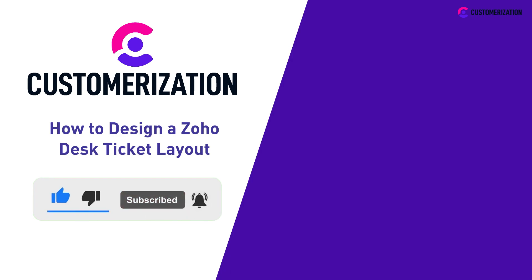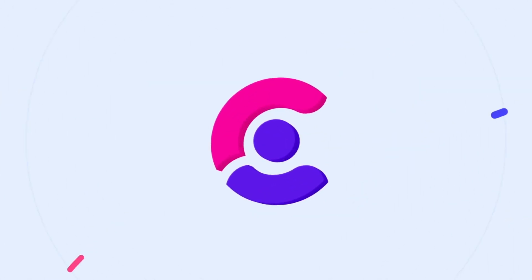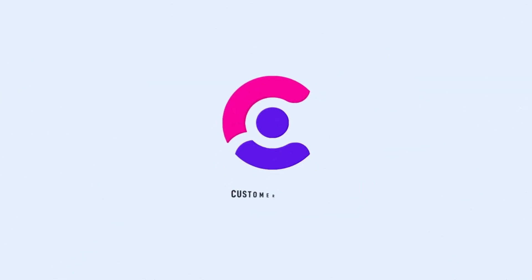And if you need clarifications, we are available at knowhow@customerization.ca.